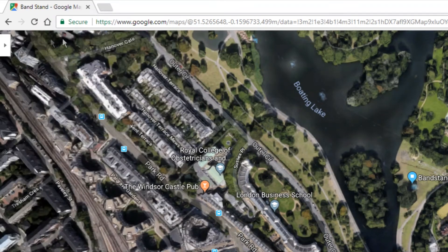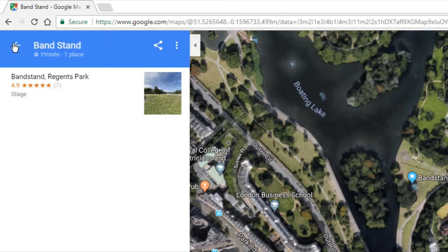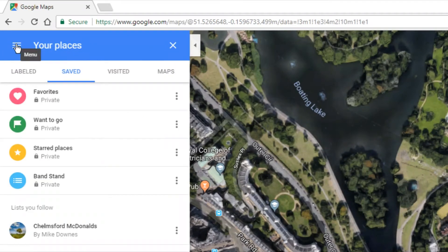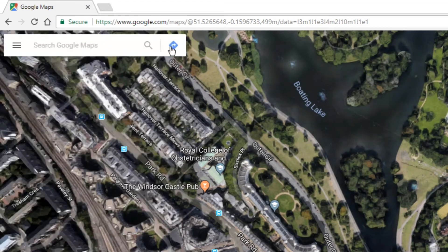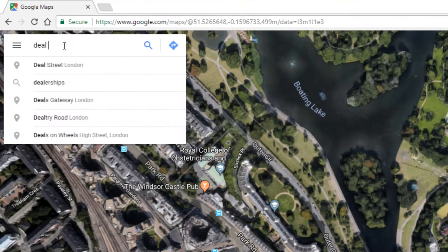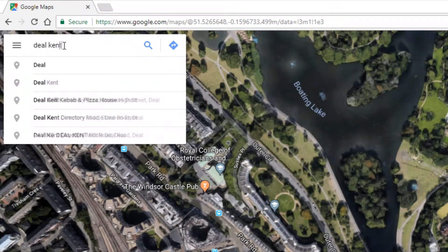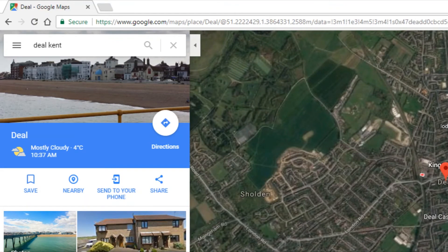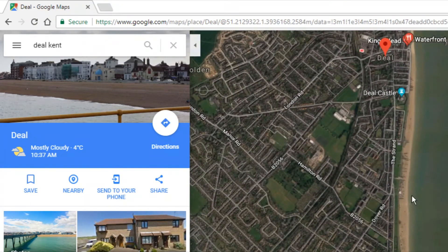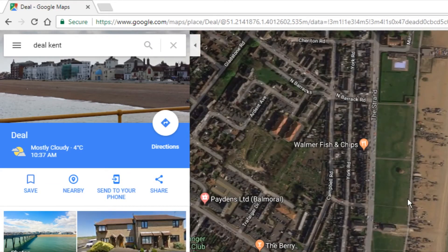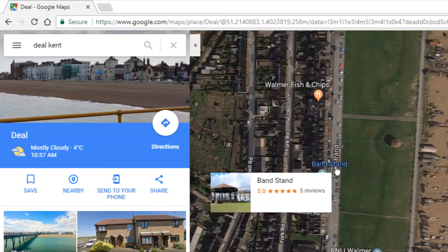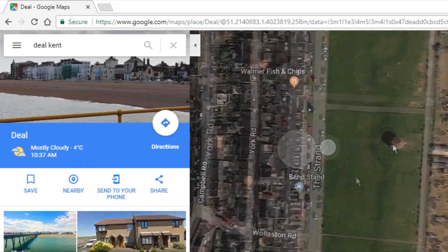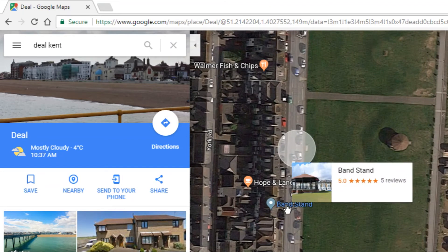Now I'm going to search for a place and add it in a different way. I'm going to look up a place in Kent where I know there to be a bandstand — but it's not quite right. There's a place on the Strand on the Kent UK coast, and you can see the bandstand is clearly on there, but the actual pushpin for the bandstand itself is slightly wrong.